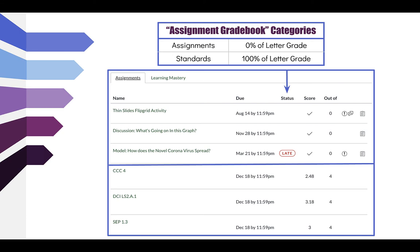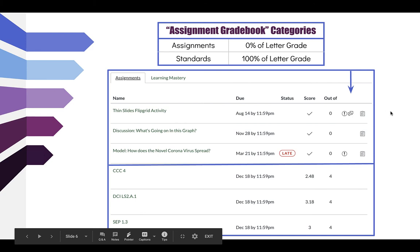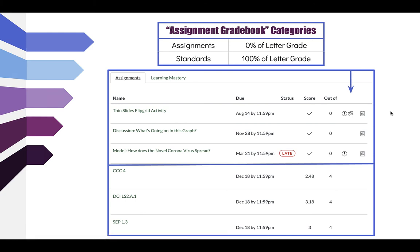In the status column, you'll notice that the third assignment is marked late. You might also see a status of missing if you haven't turned in an assignment. In the score column, a check mark means the assignment is complete; you might see incomplete or an X, which means it wasn't turned in — and again it's out of 0 points because grading is based on learning mastery. You will also see comment bubbles, which contain feedback from your teacher on that assignment. You can also view rubrics for each assignment, which may have additional feedback.